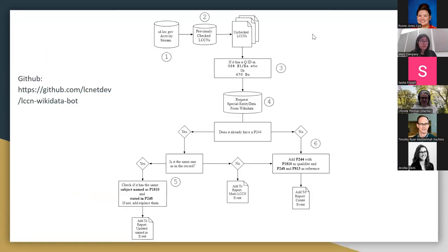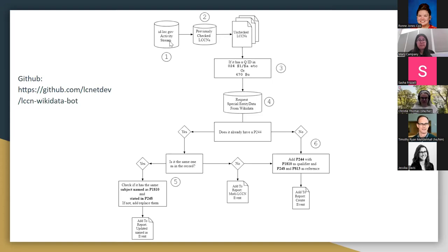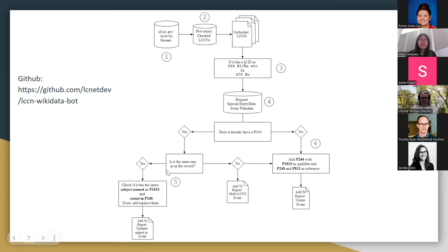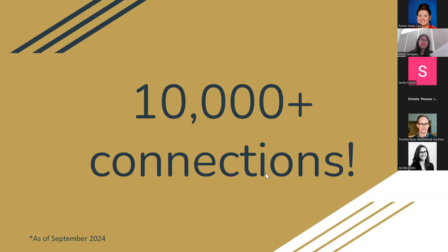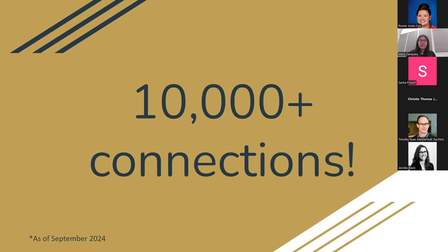So if that verbal explanation was hard to follow, we also have a very nice diagram of the script logic. This diagram is available on the bot's GitHub. But basically, it starts with the activity stream. The bot checks the LCCNs. If there's a QID in the 024 external identifier field, or the 670 citation URL field, then it will check to see if the item already has an LCCN identifier and either add it if it doesn't have one or add the subject named as property if it already does. And if something goes wrong, then it adds it to the report. And I'm so happy to report that ever since the bot started running in February early this year, it has made more than 10,000 connections. Well done, LCCN bot. We're all really pleased that the bot has helped to facilitate so many connections between Wikidata and the LCCN authority file. And I hope that we can continue this work of maintaining the bot and the reports it creates for years to come.